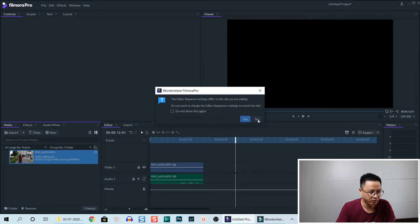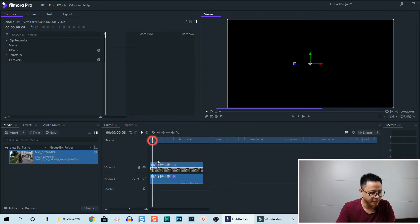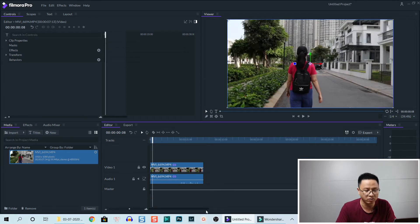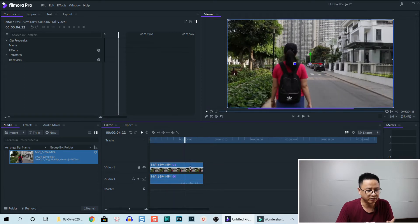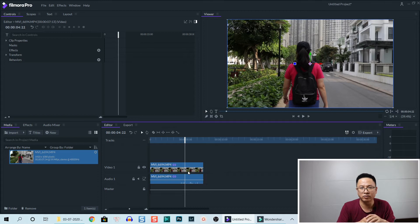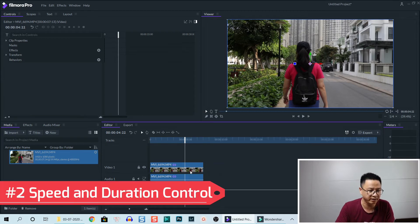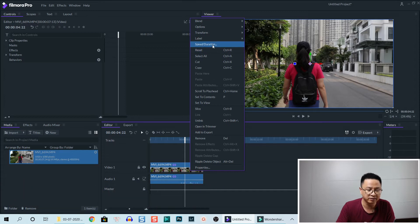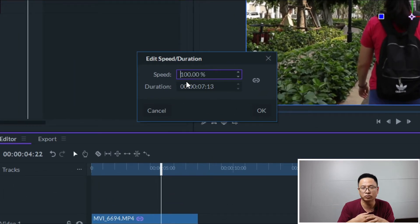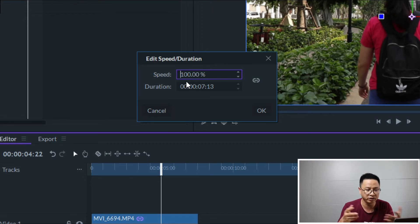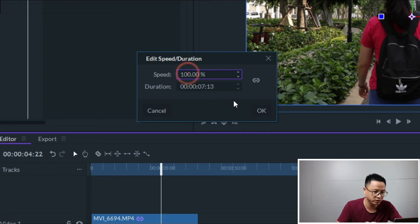We select no and okay, so this is the normal speed. Now the second way you can control video speed in Filmora Pro is to right-click on the clip and go to Speed and Duration. Right now it's 100%, and if we want to slow it down to 40% — that means 2.5 times slower than the original clip.